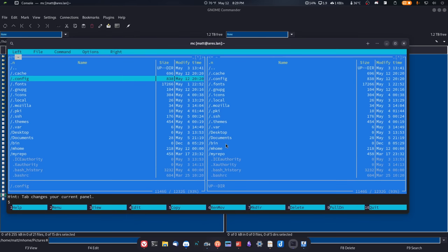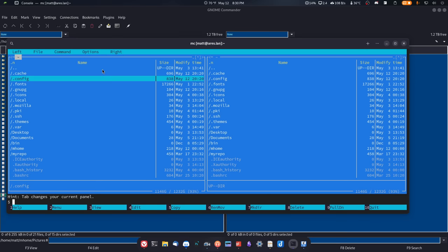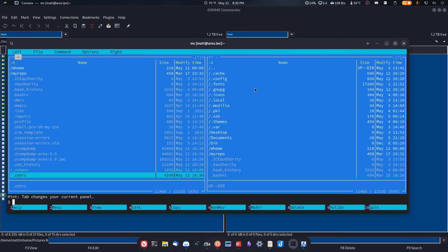Let's take a look at Midnight Commander. This right here is what Midnight Commander actually looks like. There is some mouse functionality inside of Midnight Commander, but it's a terminal application. You can go up here and open up files with your mouse if you want to, but there's no drag and drop. It's a terminal file manager.